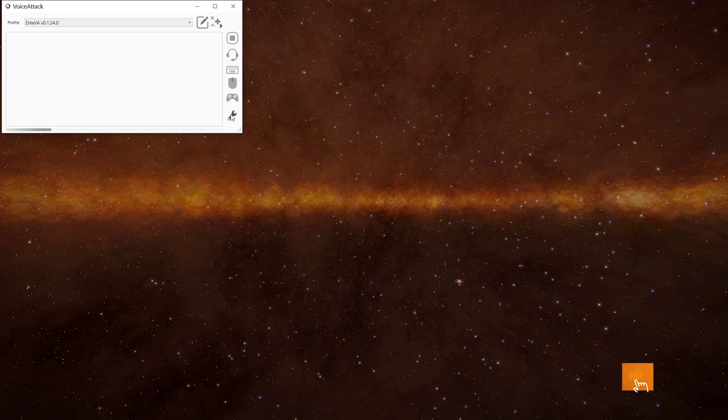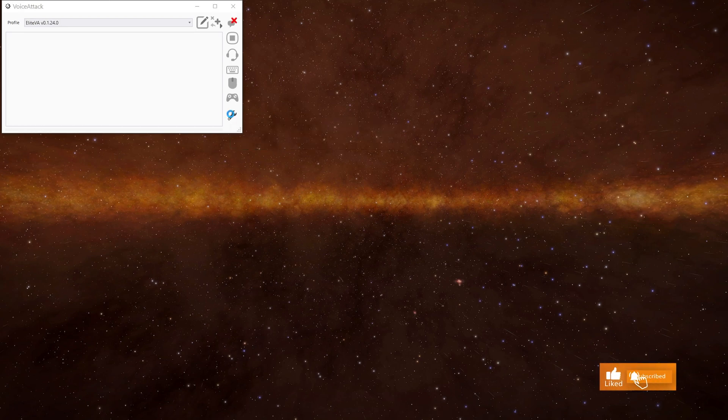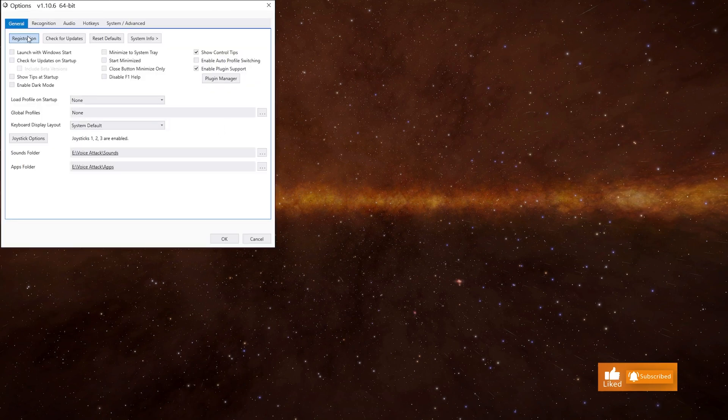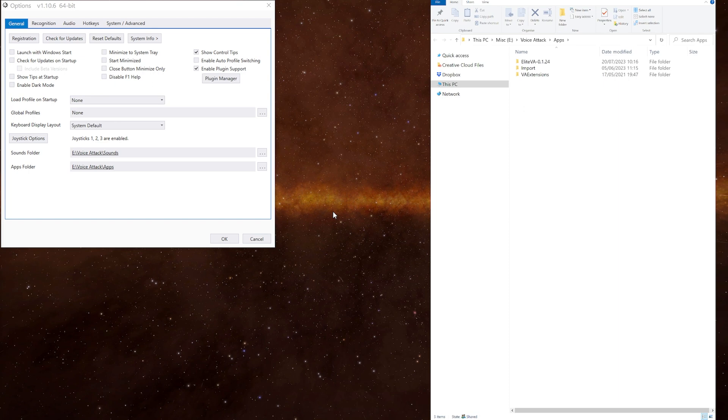The plugin needs to be put into the Voice Attack apps folder and you can see where that is by clicking on the spanner icon. Under the general tab is the path there. If you click it, it opens up the folder and as you can see I have the plugin already installed.